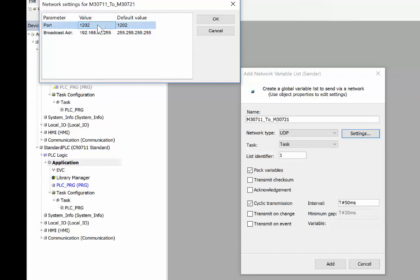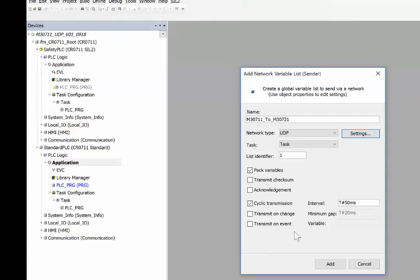Also, the port number we keep the same, we don't change anything. Click OK. Once that's done, just say add.